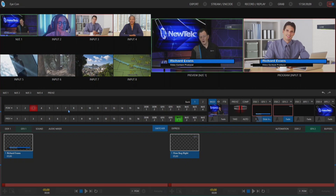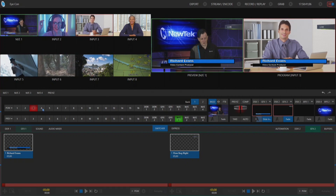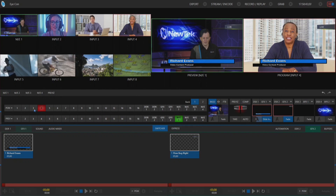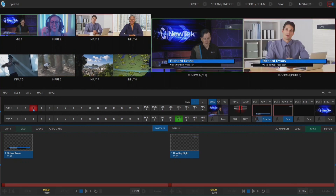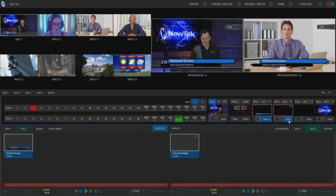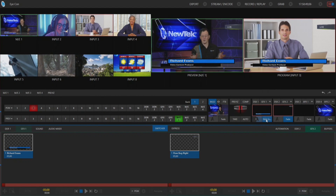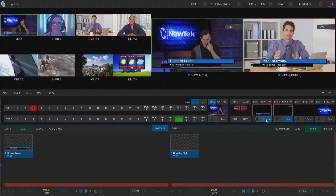No matter how I switch my show — whether I'm punching up inputs live straight on the program row or otherwise — those downstream keyers are going to stay active, because I brought them on screen and have not taken them off.